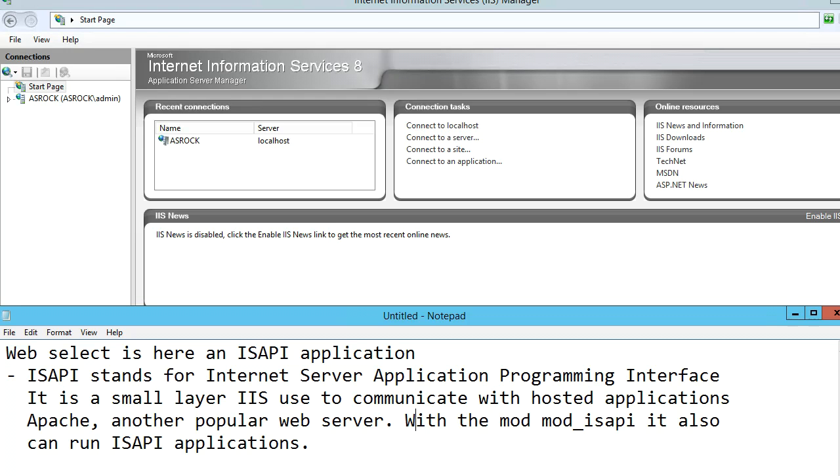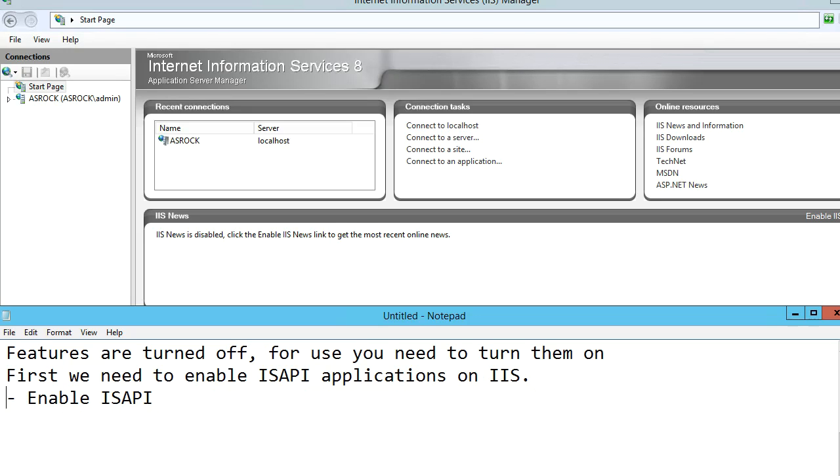WebSelect is an ISAPI application. ISAPI is a programming interface used by IIS. Apache, also a very common web server, has a mod called mod_ISAPI, and using that mod it can also run ISAPI applications. These features are normally turned off for security reasons. If you're going to use them, you need to turn them on.